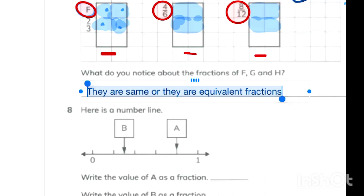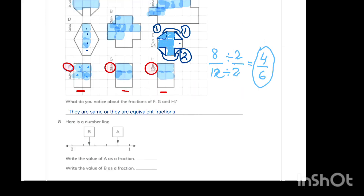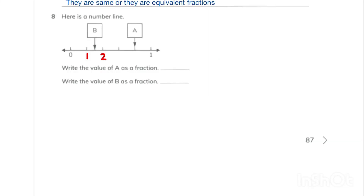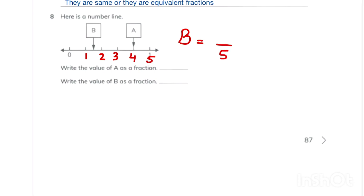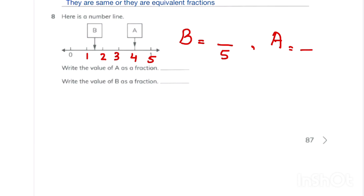In the next part, they ask about the similarity between shapes F, G, and H. Although they are different in numbers — two upon three, four upon six, and eight upon twelve — they are equivalent fractions and show equally shaded parts. The next question is a number line with five parts. B is coming between one and two, representing 1.5 of five parts, and A represents four upon five.